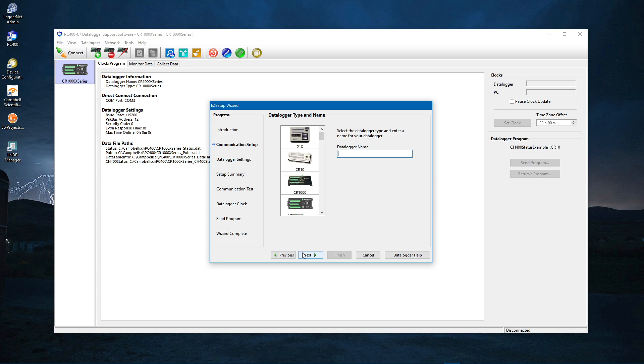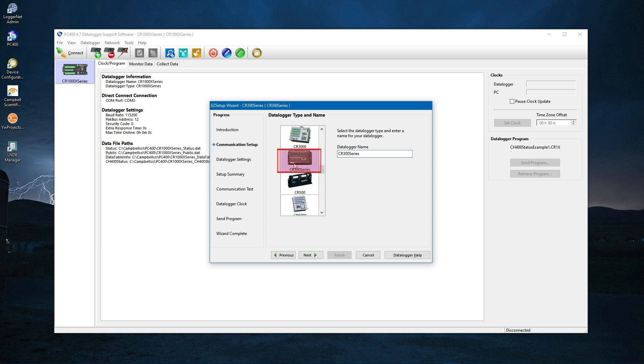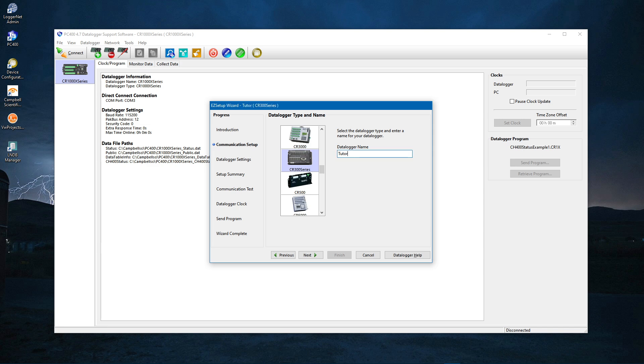Select the type of data logger you will be connecting to. Choose the CR300 series. Under Data Logger Name, enter a name for your data logger. It is a good idea to give it a meaningful name, such as a site identifier or project name. Next.